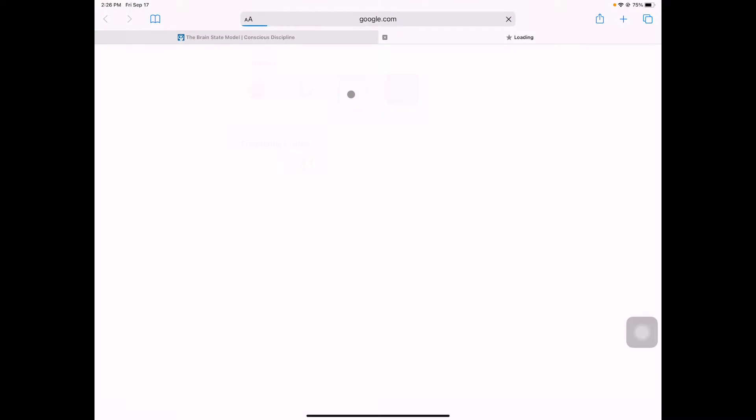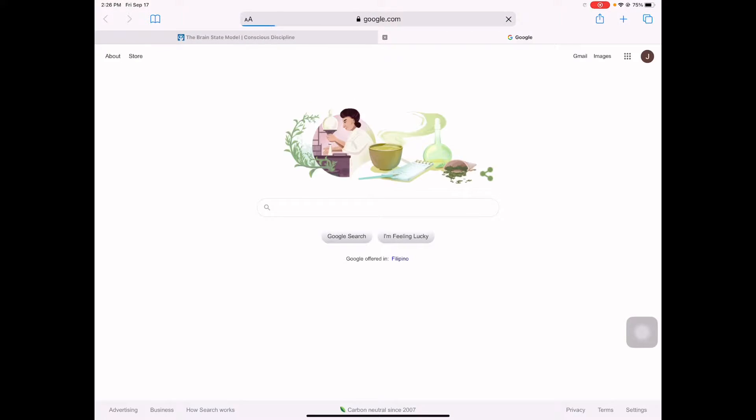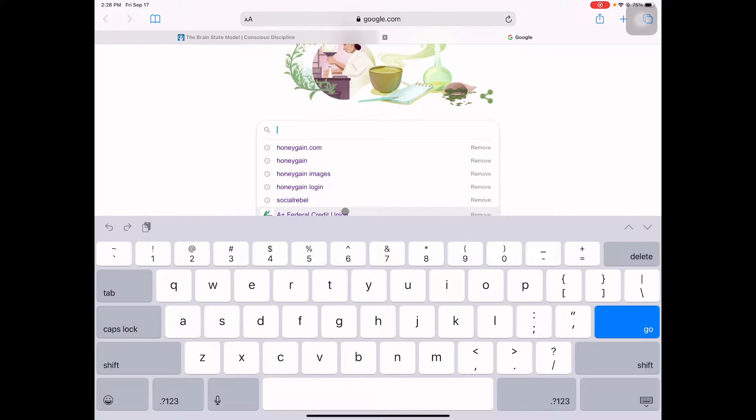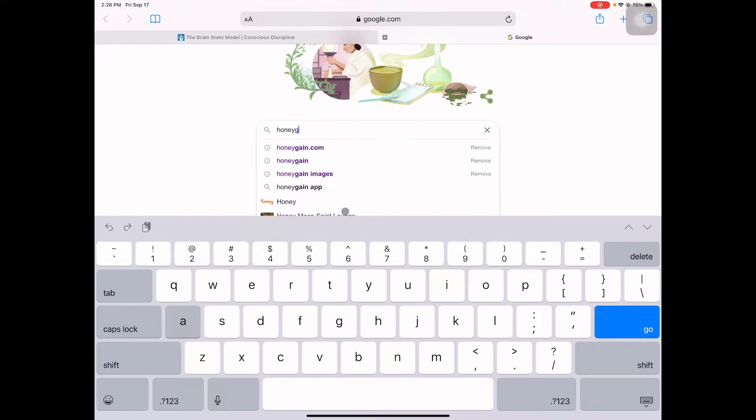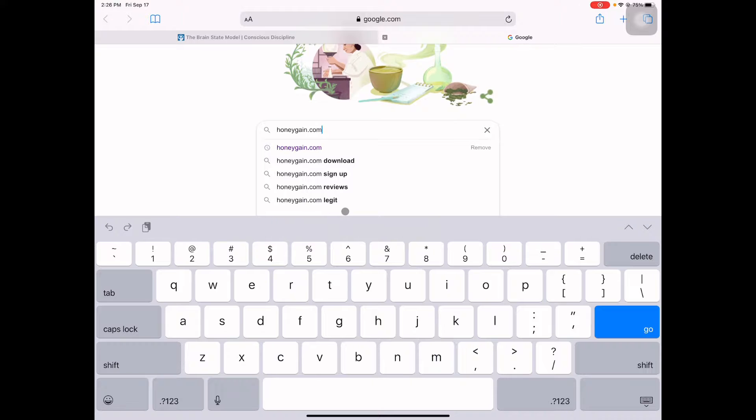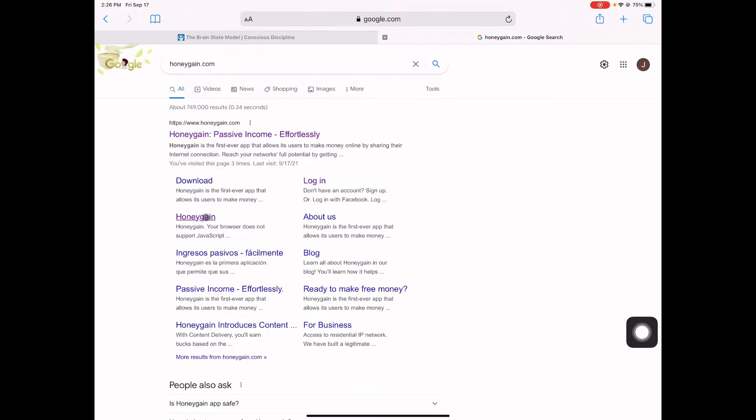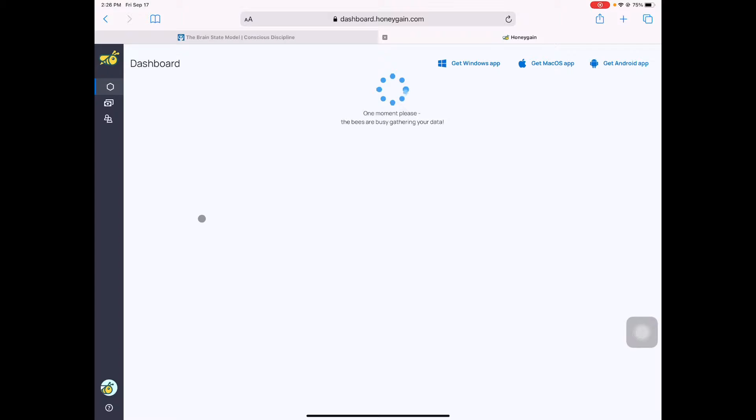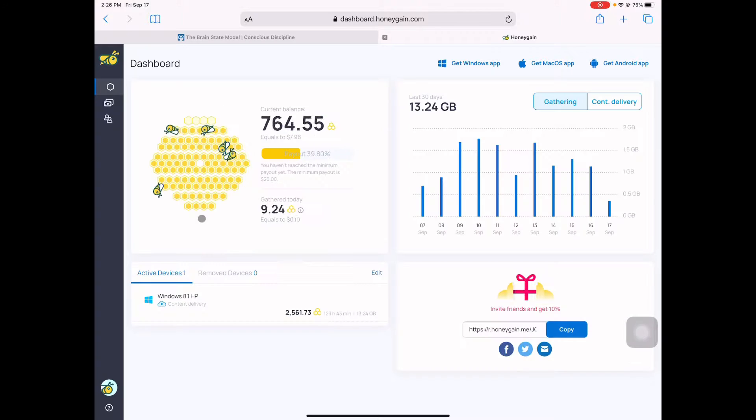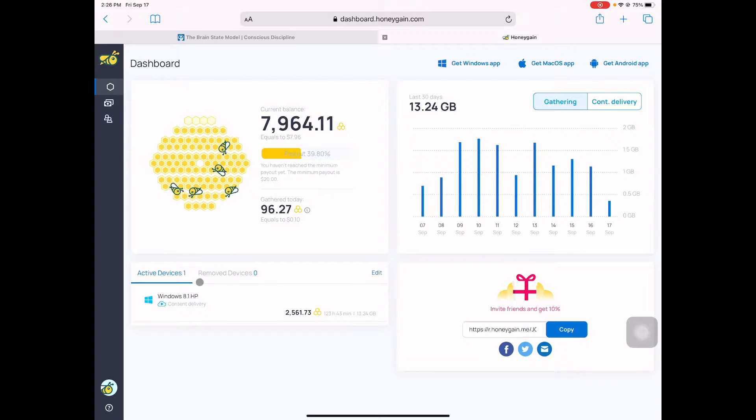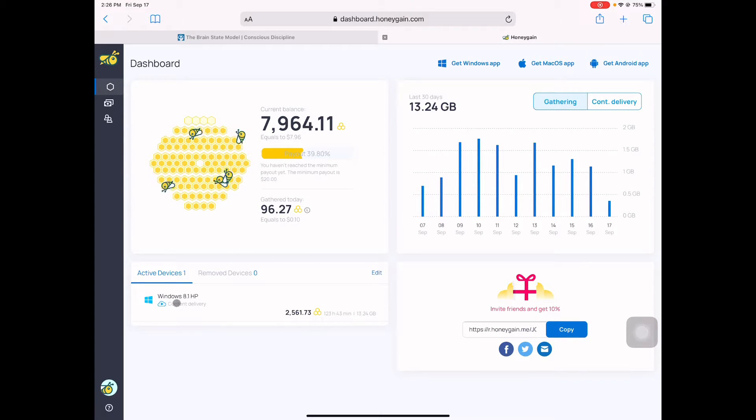Alright, we are here now in our browser. Let's go to honeygain.com. We're going to click on Honey Gain. Since I already downloaded the app and installed it on my Windows 8, this is how it looks like and you are in your dashboard.